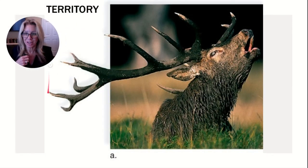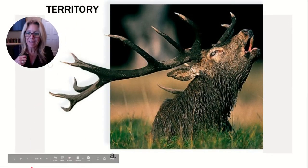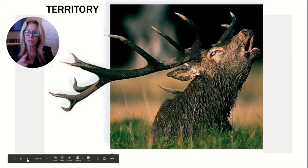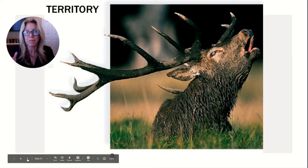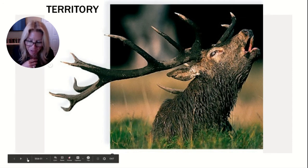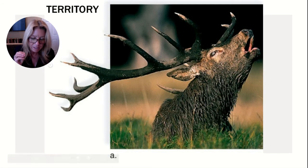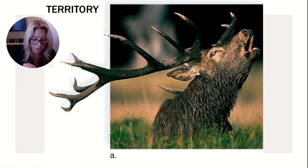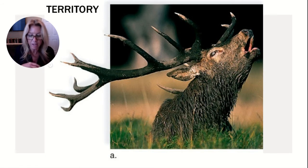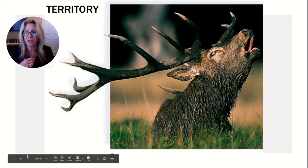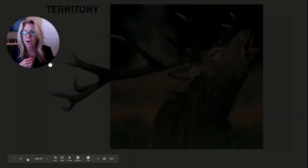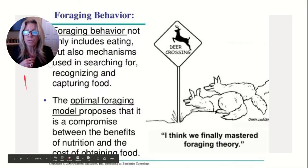The first behavior we'll talk about is territory — defending a certain territory. We'll see us dip back into previous units multiple times as we're coming to a close for AP Bio here in unit eight. Territory is a portion of an animal's range that it defends for its exclusive use; defending that area is called territoriality.